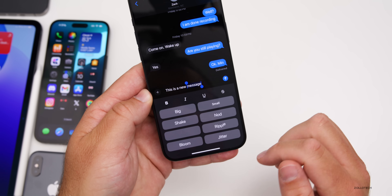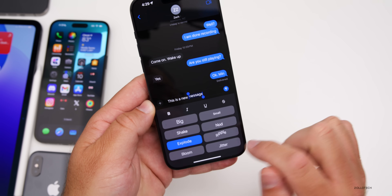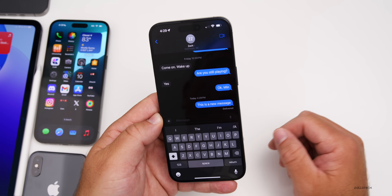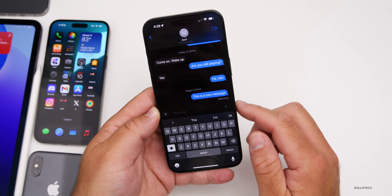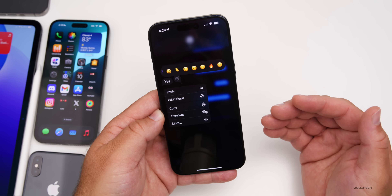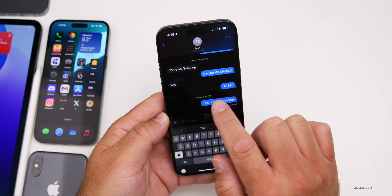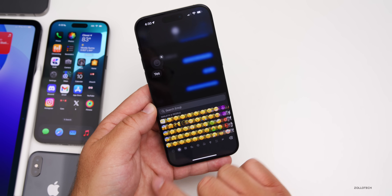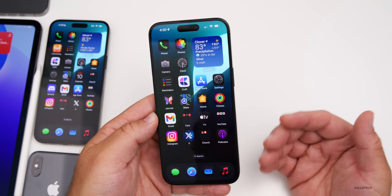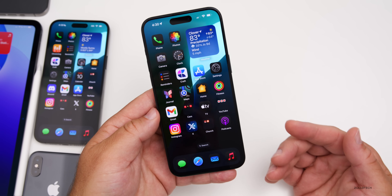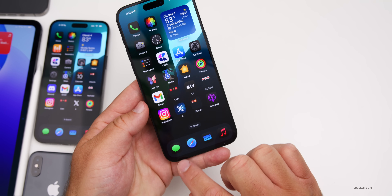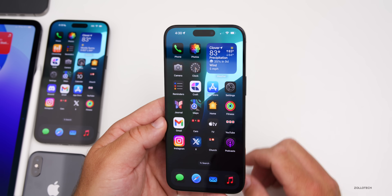Text effects include options like big, small, shake, nod, and explode — you can choose one and send, and it animates off the page. We also have new tapback options — they're colored and look a little different, and you can reply with any emoji you want instead of just a few. Just tap 'add emoji' and search through. Another feature is the ability to use Messages via satellite with iMessage or RCS, allowing you to message directly using satellite connectivity when you don't have cell or Wi-Fi.